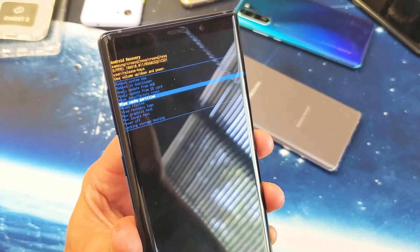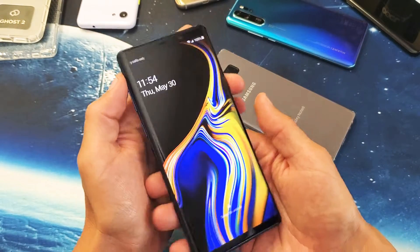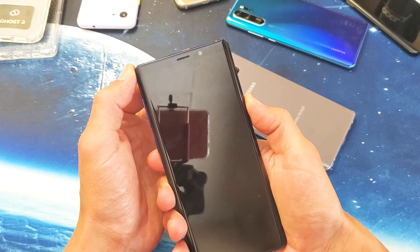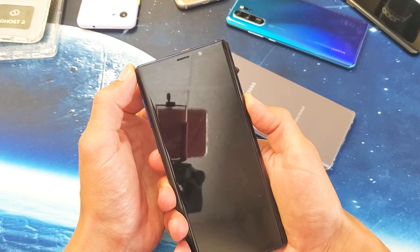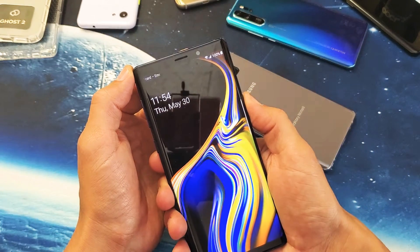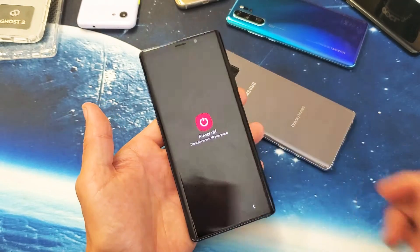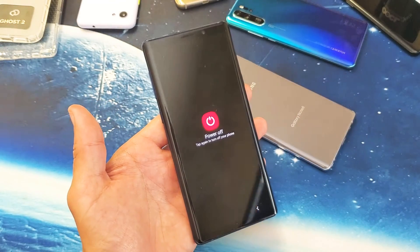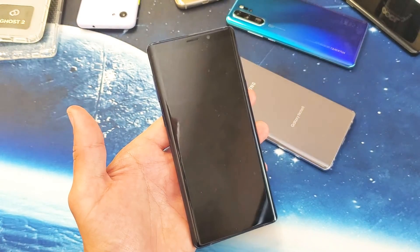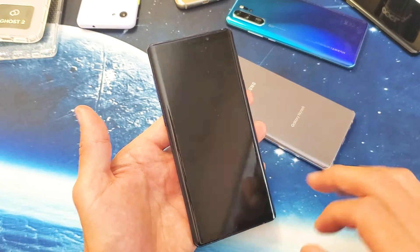Let's go ahead and power down. Hold the power button here and go ahead and power this off. I'm gonna wait for this to be totally off, and then what I'm gonna do is press and hold three buttons simultaneously.